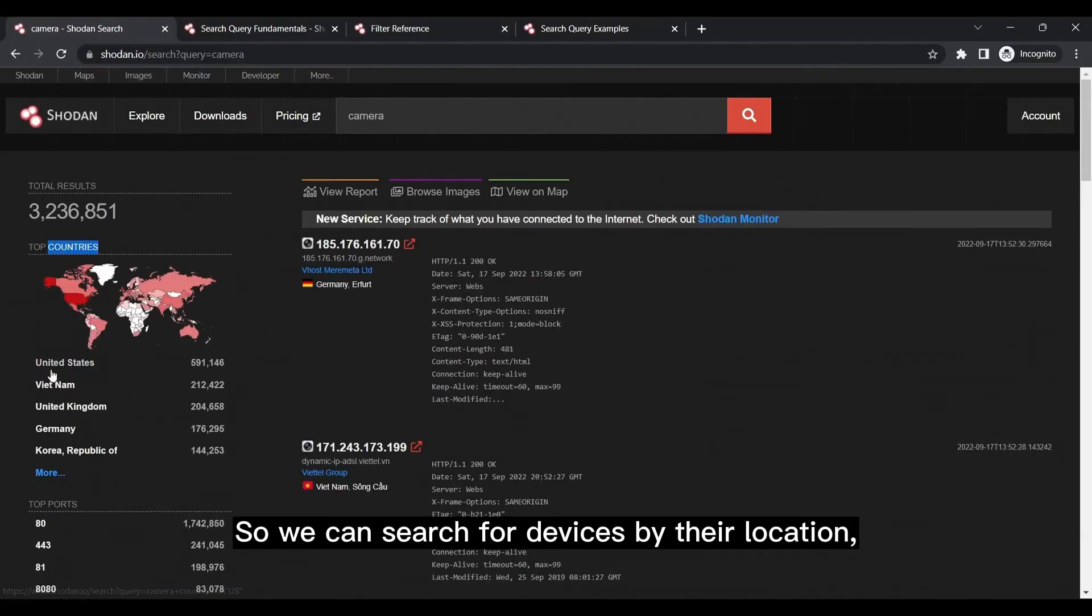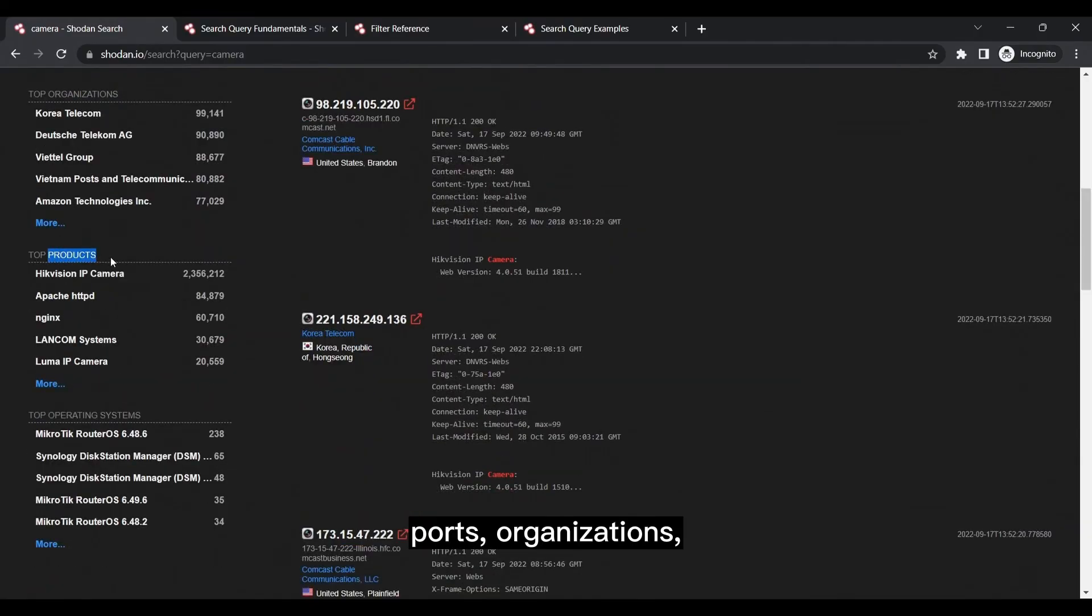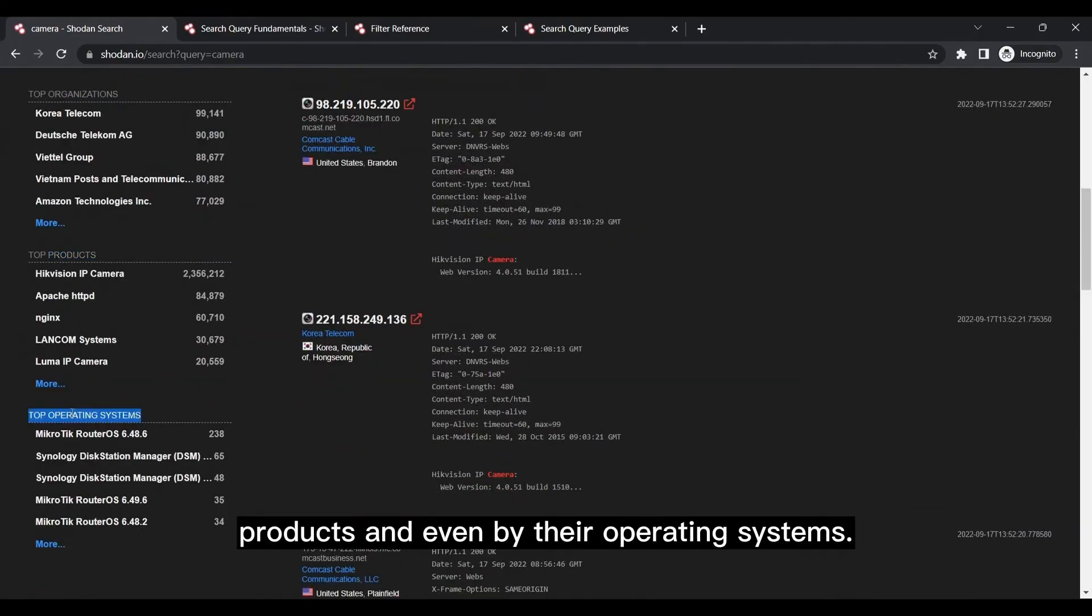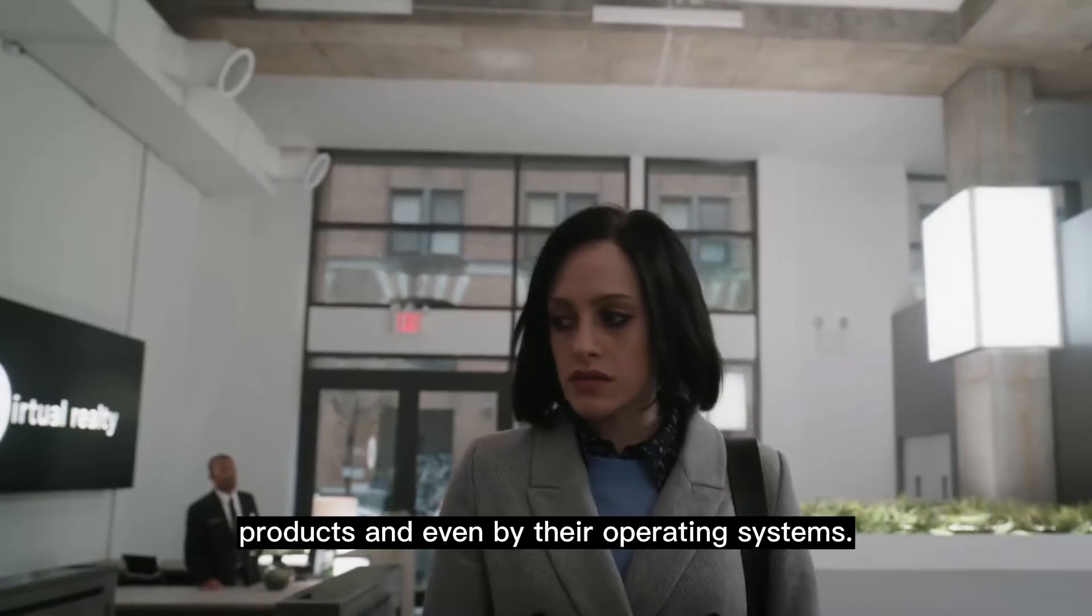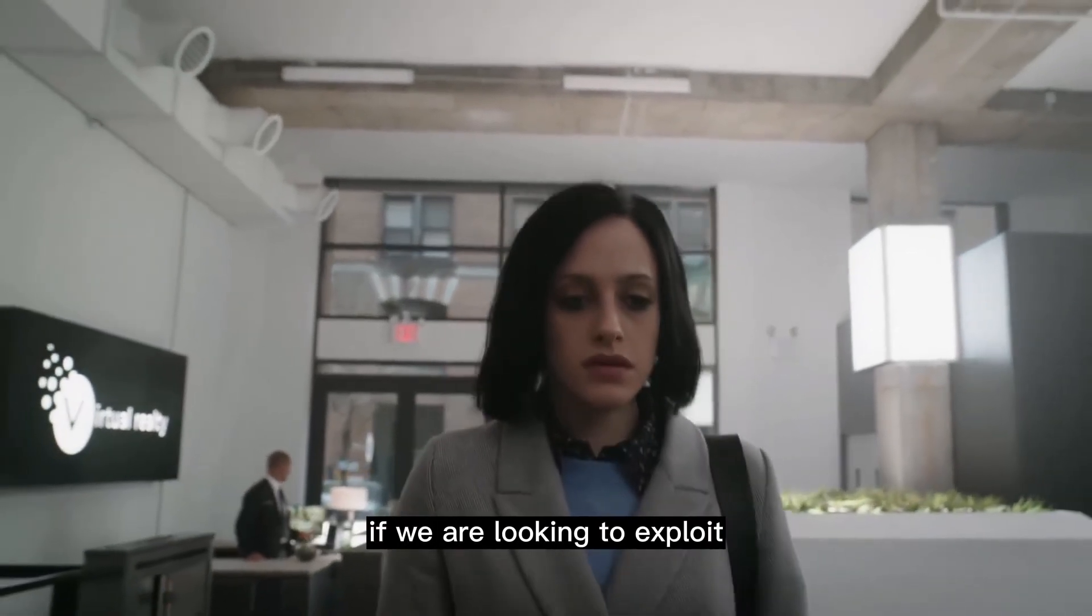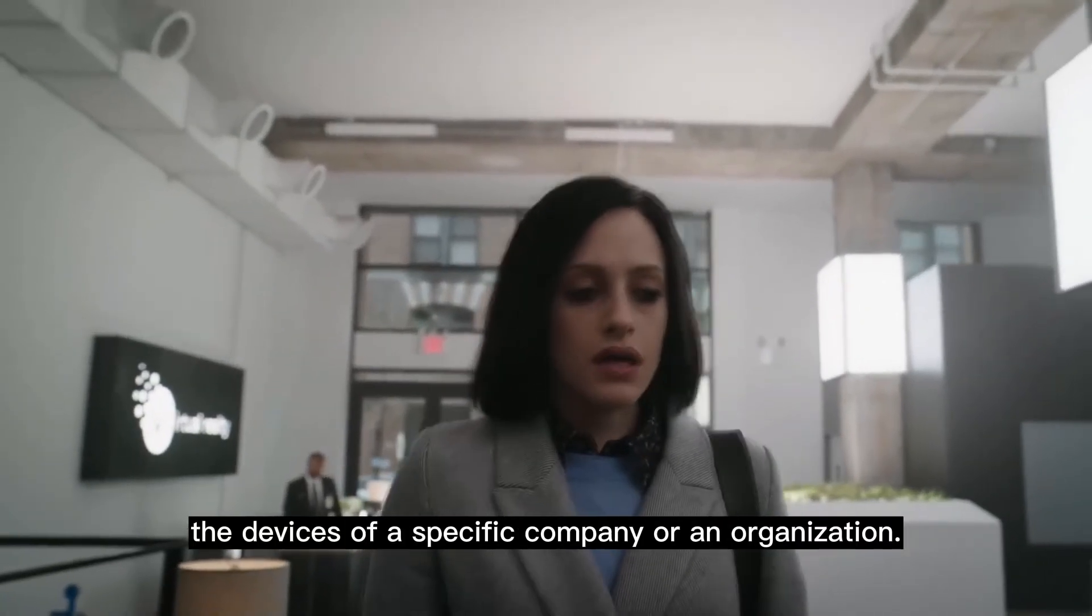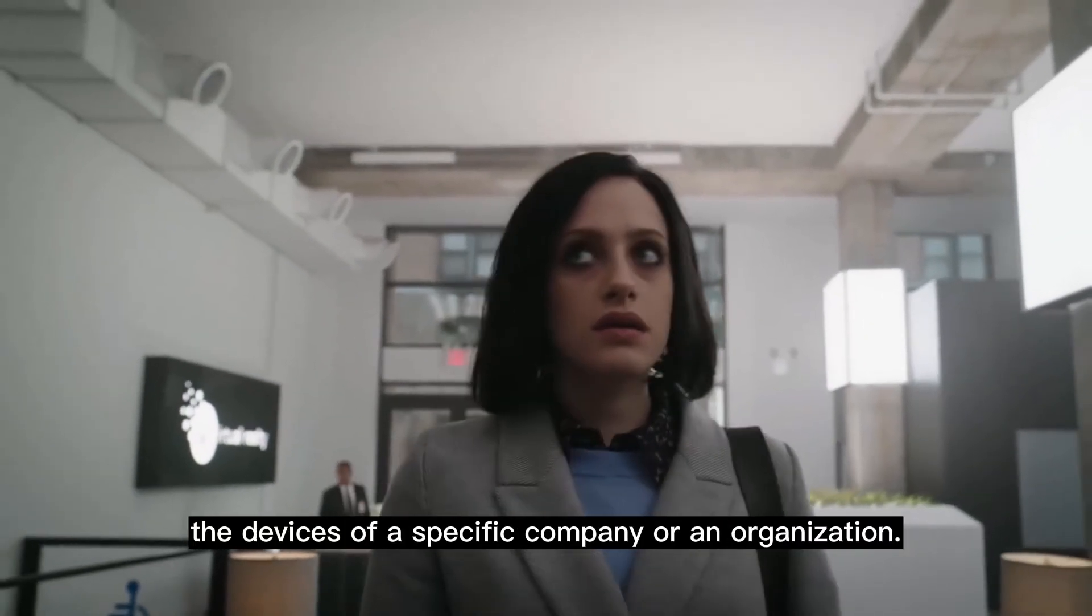So we can search for devices by their location, ports, organizations, products, and even by their operating systems. These filters may come in very handy if we are looking to exploit the devices of a specific company or an organization.